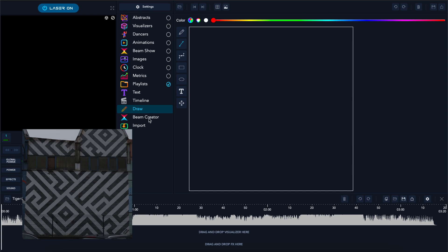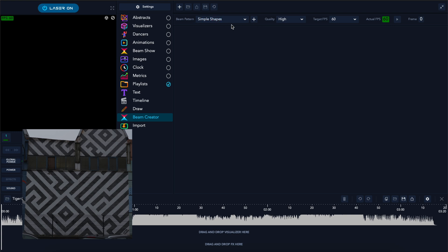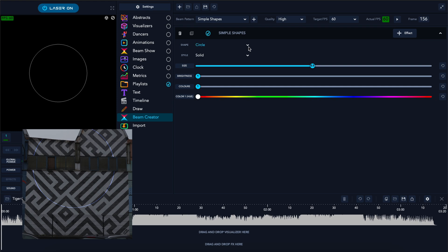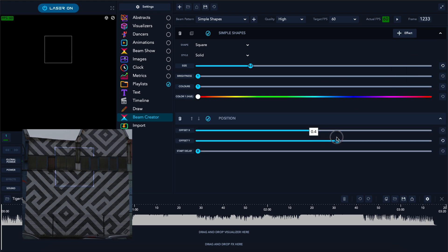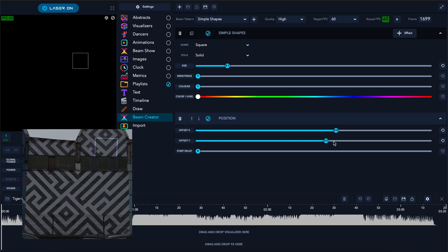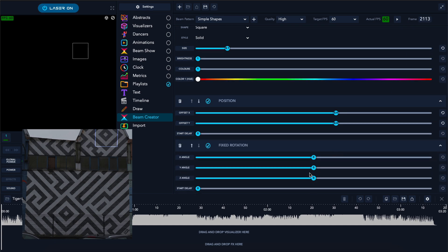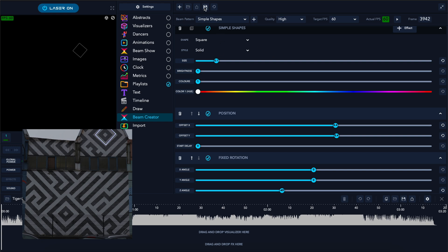Let's try to make something with beam creator — for example a simple shape. We have two big circles, and as you can see there is no projection on the window area. We would like to go with a square, so we have to move it a bit. Almost — but also fix the rotation. Okay, and we can save one like this.